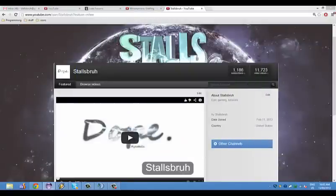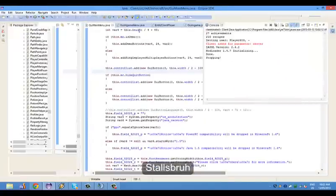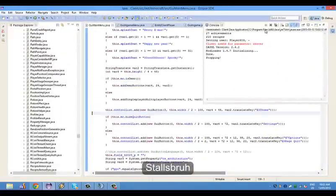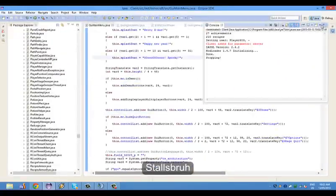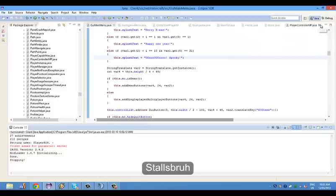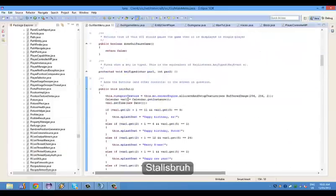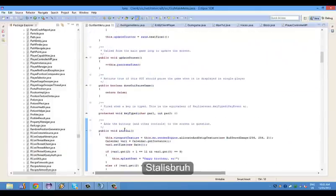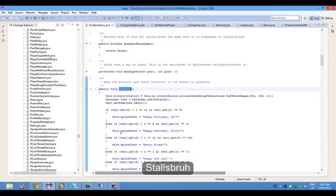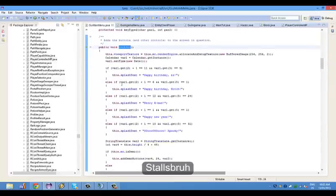You're going to want to open up the GUI name menu button. Come down to init GUI, scroll down and you can see some custom message.